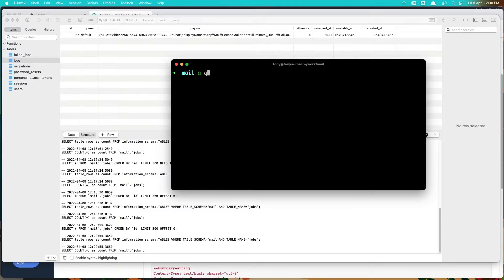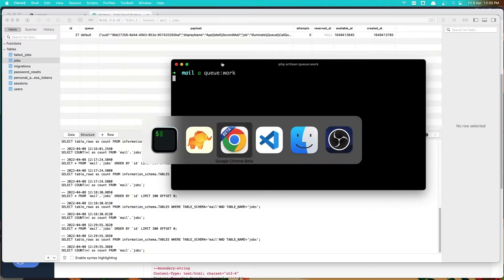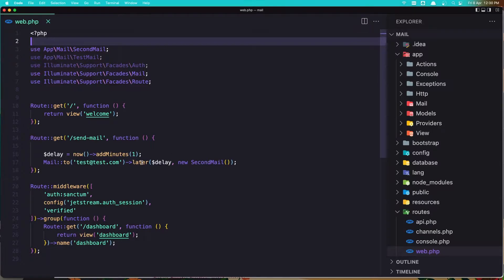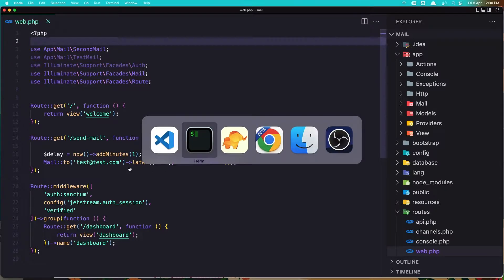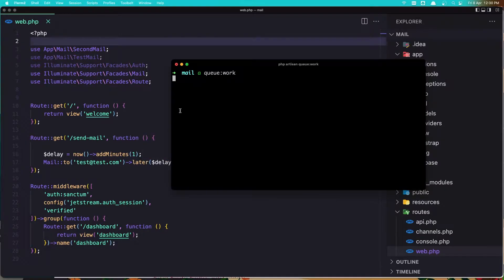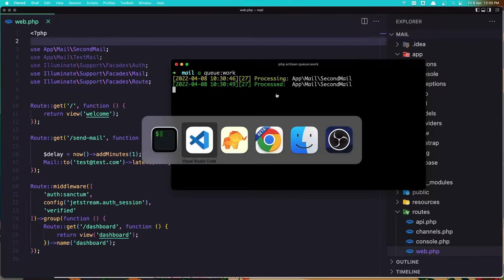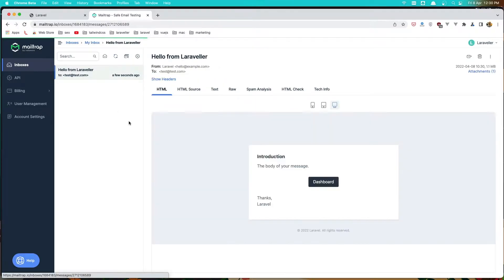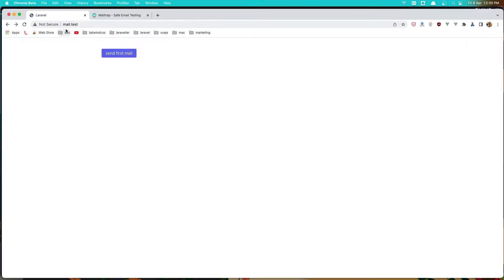We need to run artisan queue:work to send that mail — it processes the job and sends the mail. I forgot to remove the delay, so let's leave it for now and remove it after. Now purchasing — we have purchased. Go here and we have the mail. Good.